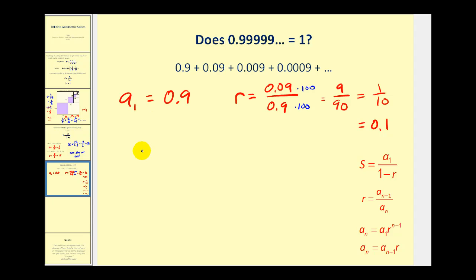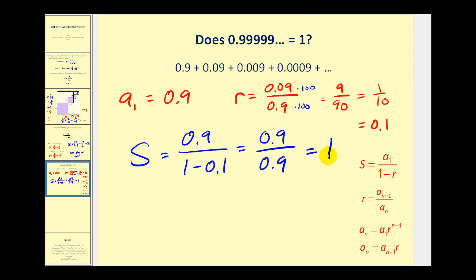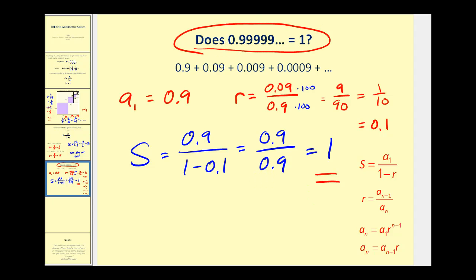The infinite sum equals the first term, zero point nine, divided by one minus r. One minus one-tenth is zero point nine, so we have zero point nine divided by zero point nine, which is equal to one. This outcome may be surprising, but we just showed that zero point nine repeating and one are equal to each other and can be used interchangeably. Thank you for watching and have a good day.